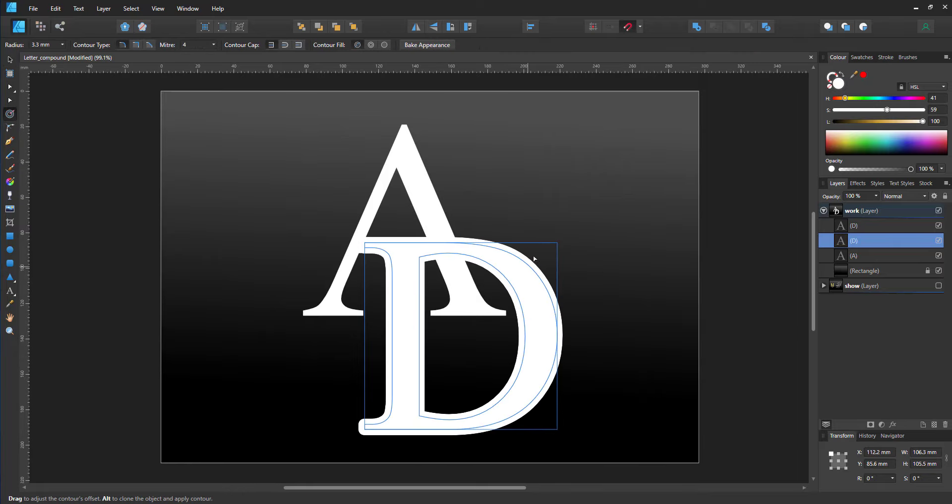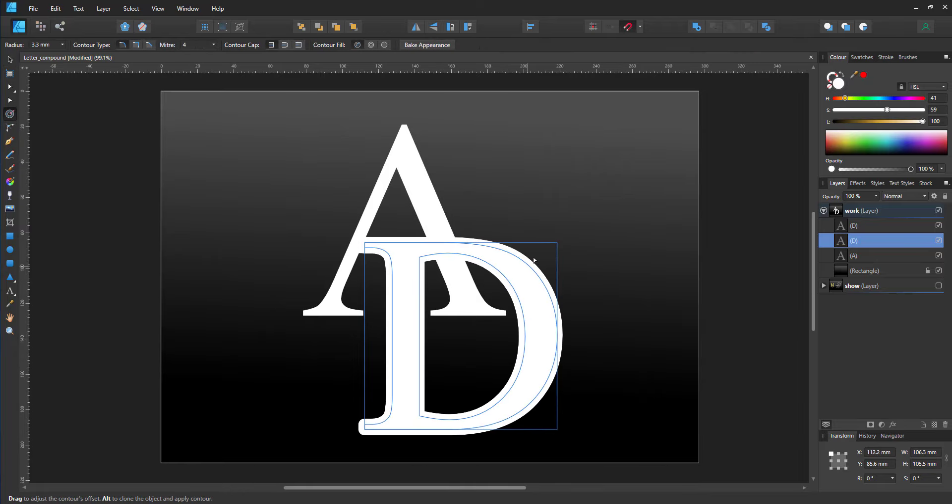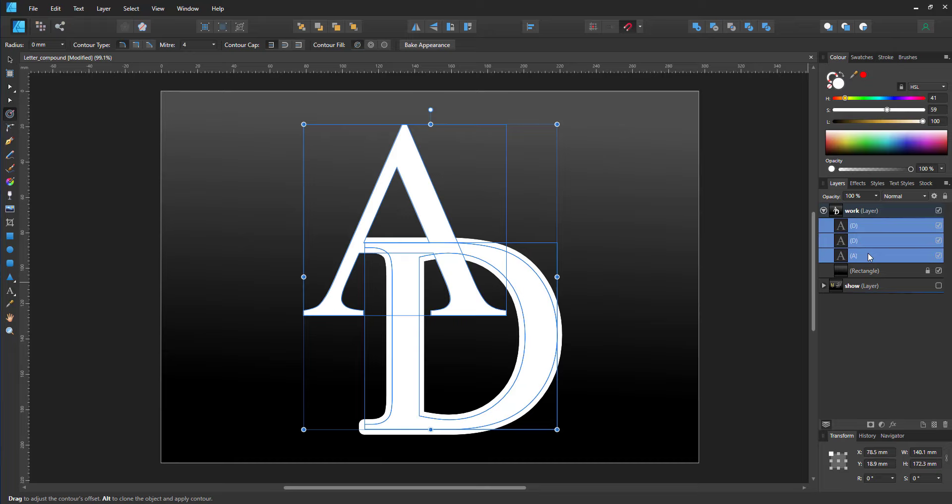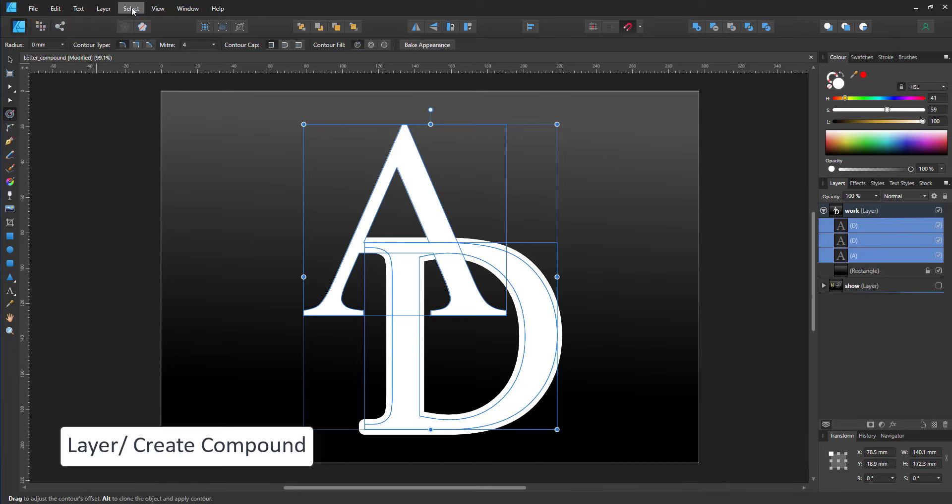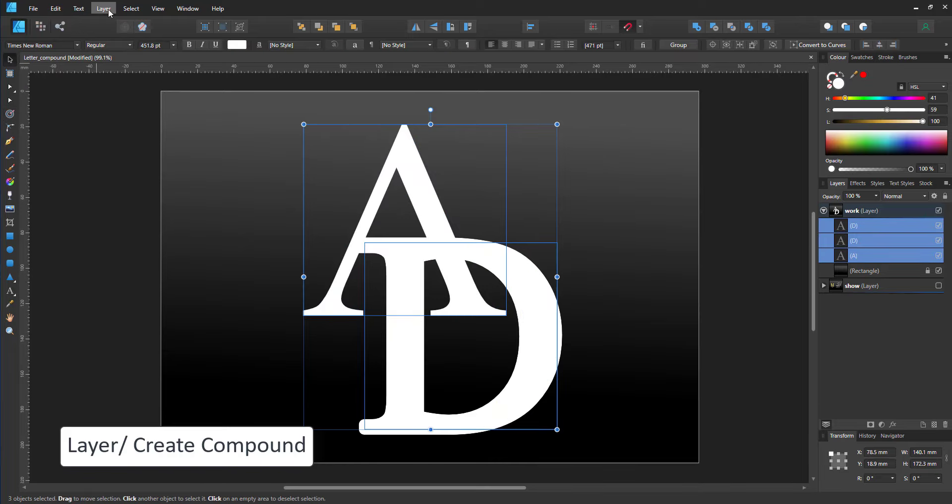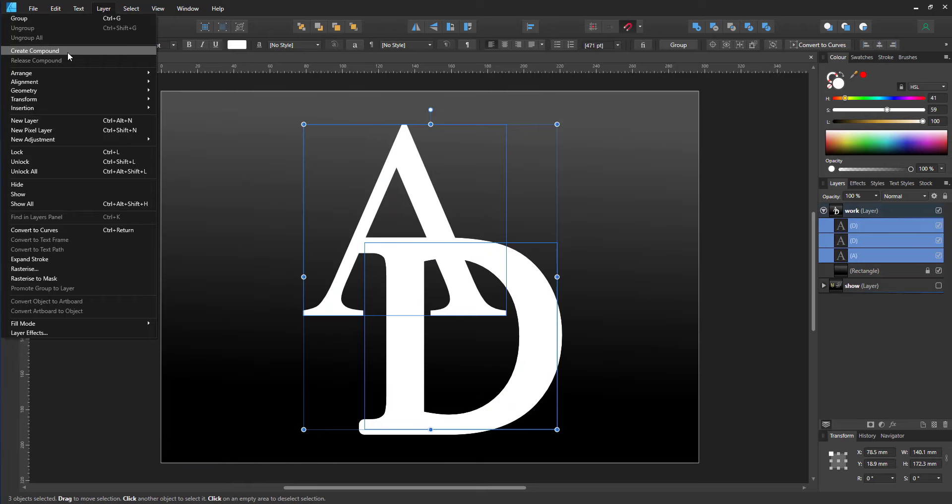I combine the three letters with the layer create compound function. It adds all the layers together, and in the layer stack I see a compound object now which has no fill and no stroke.